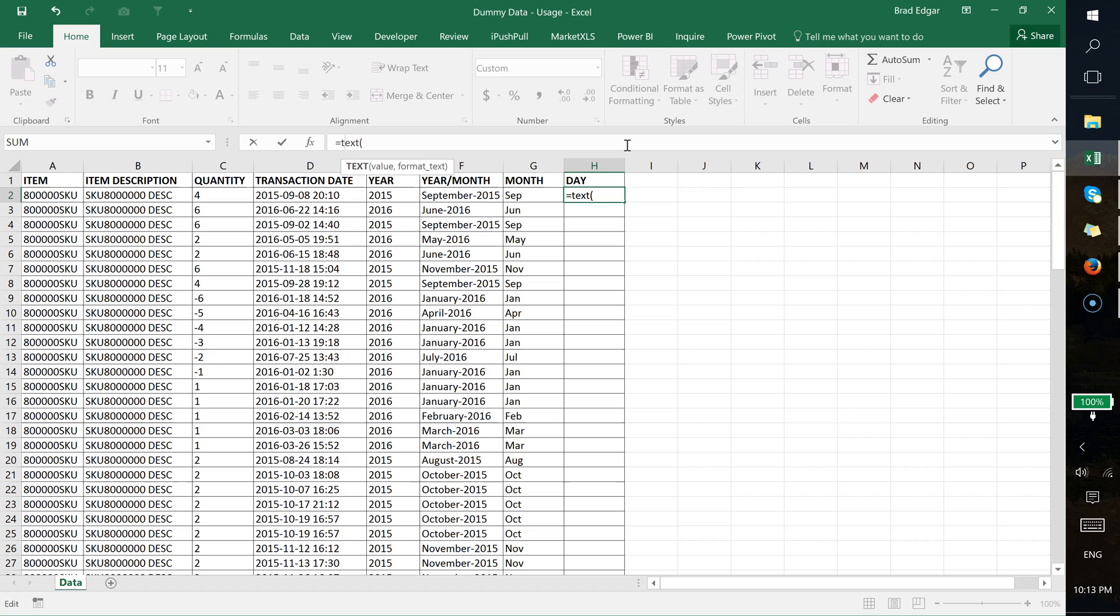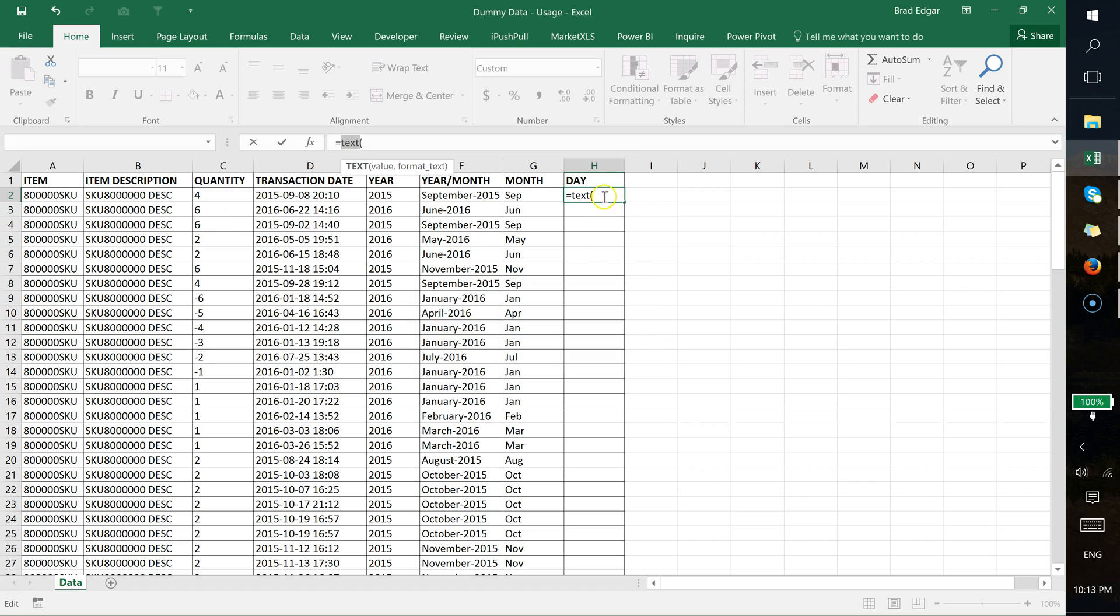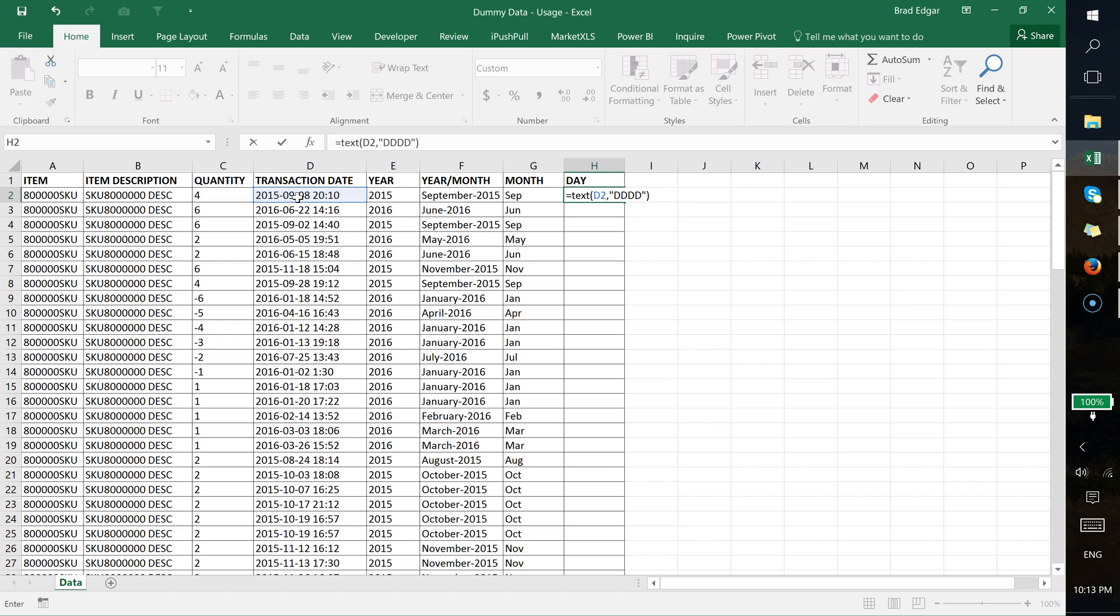Again, we're going to select cell D2, I'm going to hit comma, and in this case we're going to use dddd. That's going to actually give me the full day of the week's name, so you see that it shows us Tuesday.